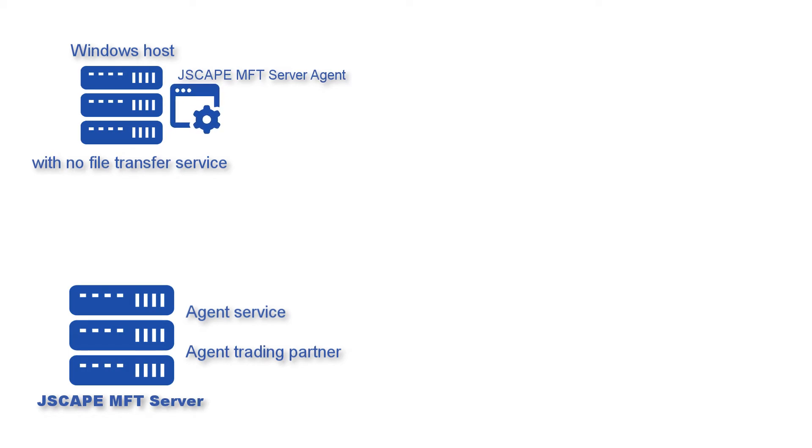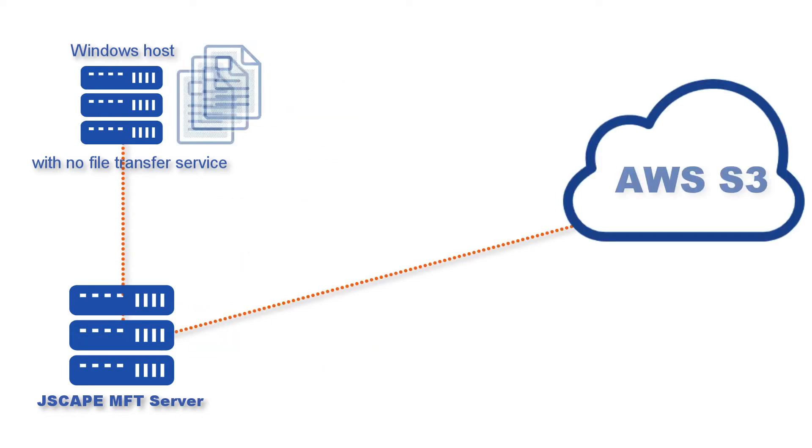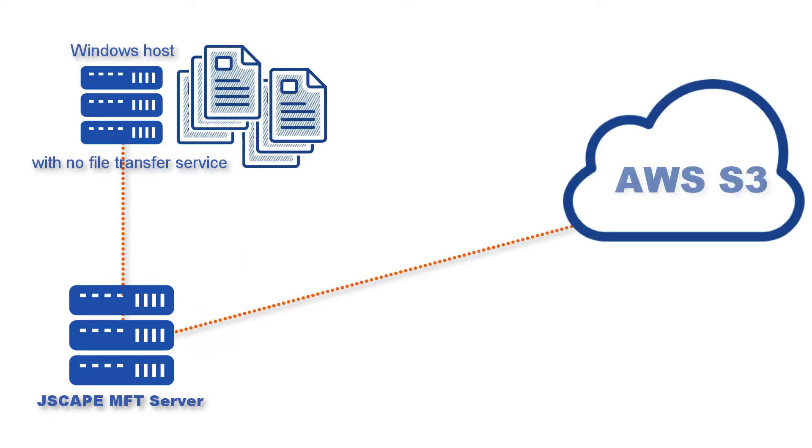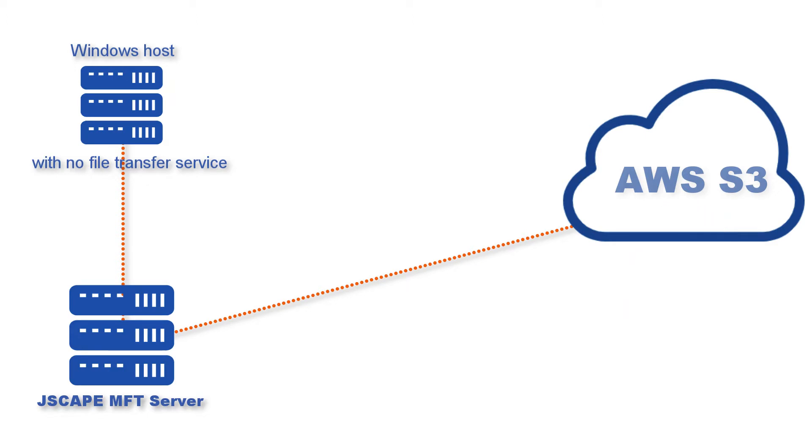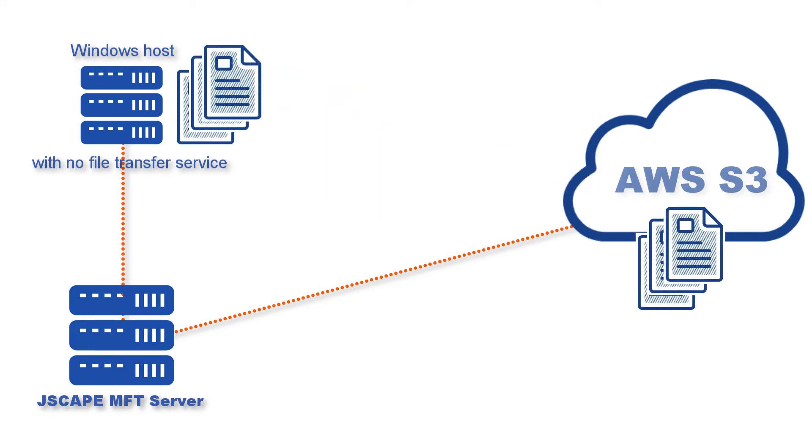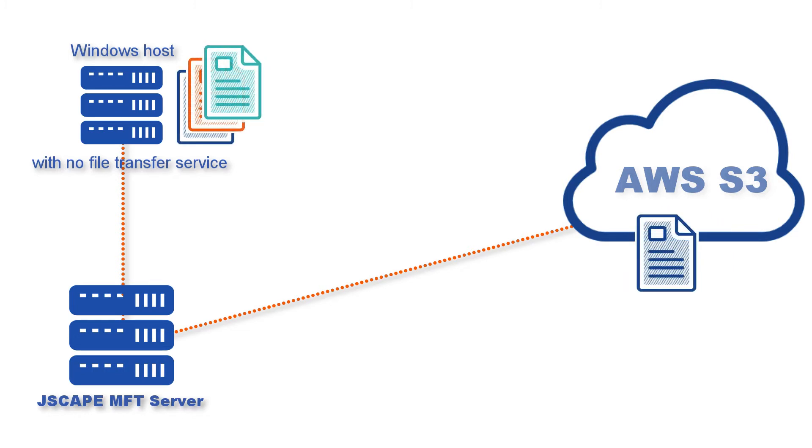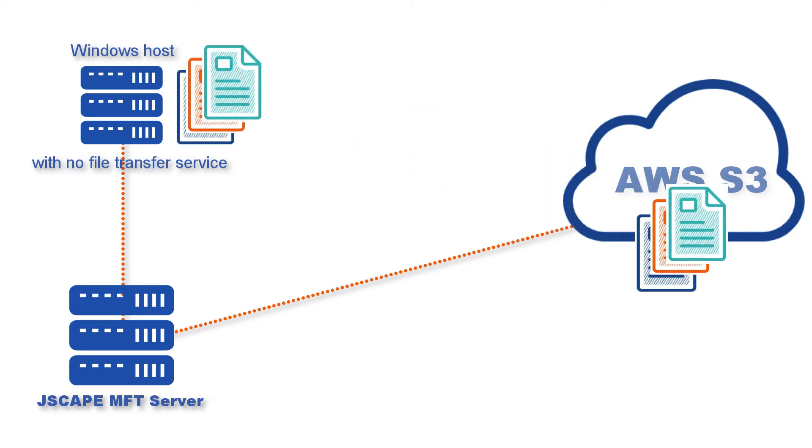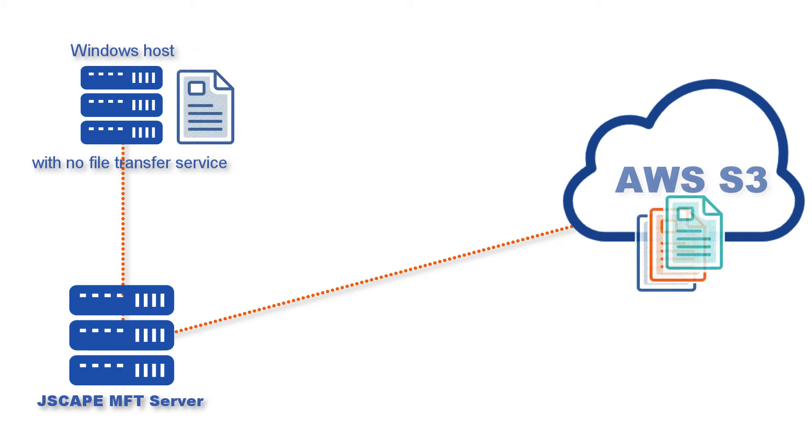Let's now put that agent to work. In this post, we're going to teach you how to configure JSCAPE MFT Server so that remote Windows host can synchronize files with an Amazon S3 bucket. To understand the concepts behind the solution, read the post 'How to Transfer Data to a Host Without a Service'.